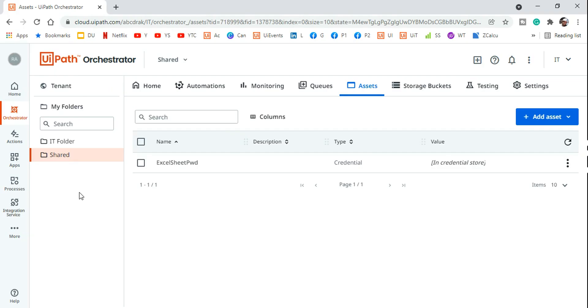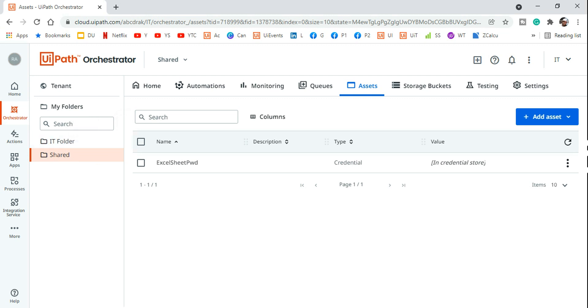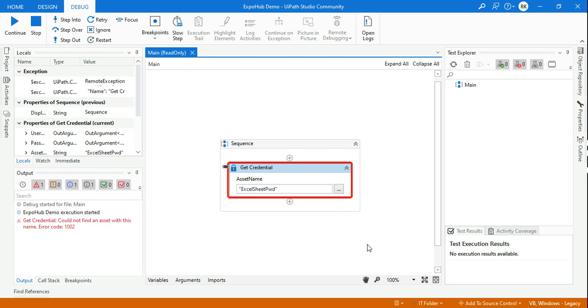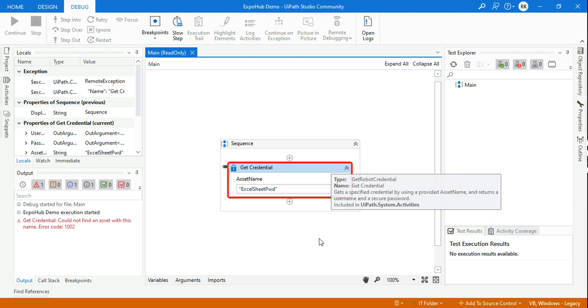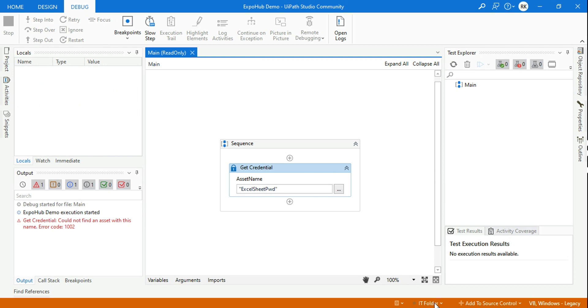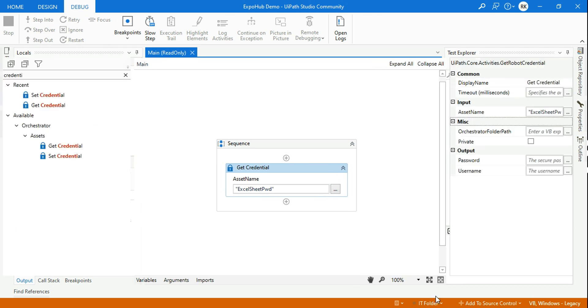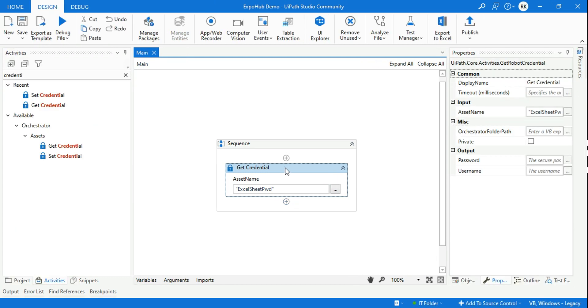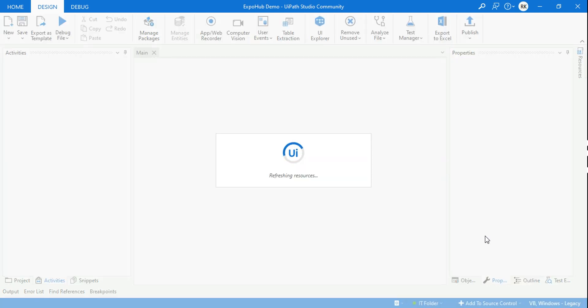So if I go back to orchestrator, I have my IT folder. You may be having a default folder in the shared folder. So what I should do to fix the problem? The only thing that I should do is, in the UIPath studio if I'm using IT folder and the asset is coming from the shared folder, all I have to do is switch to shared. So the moment I switch to shared...